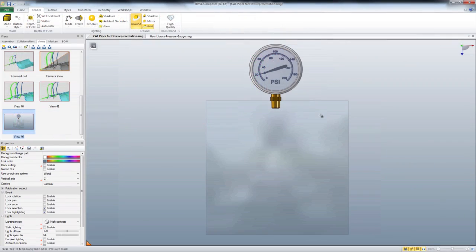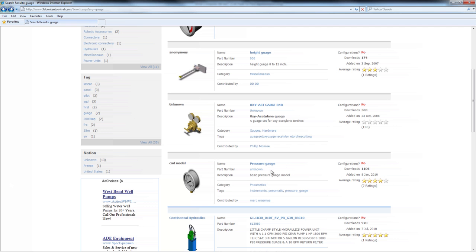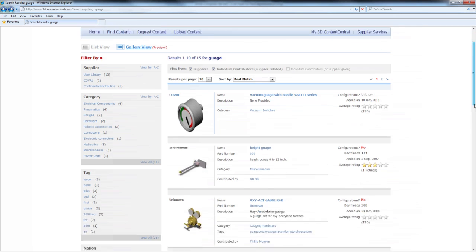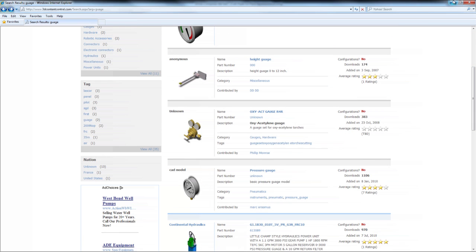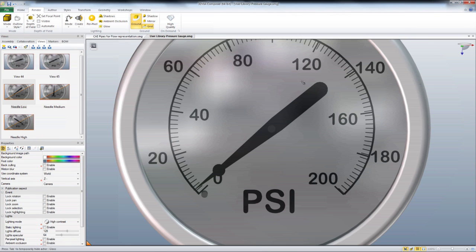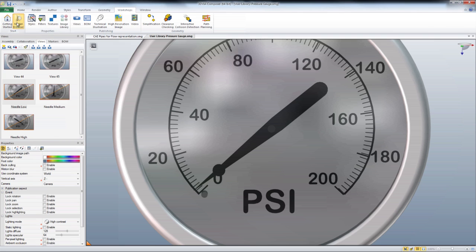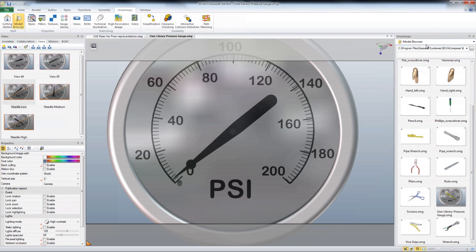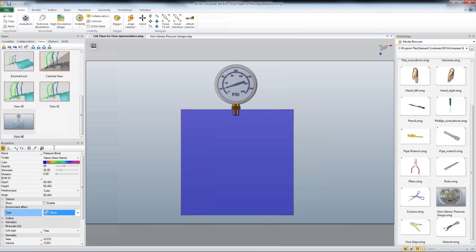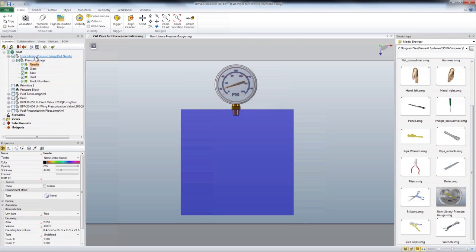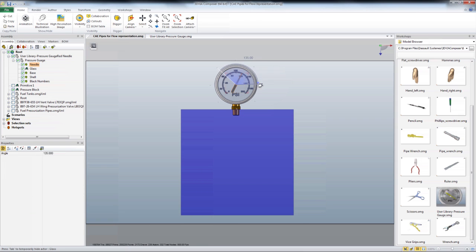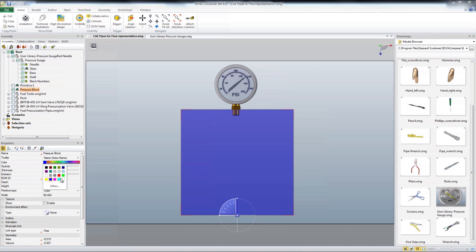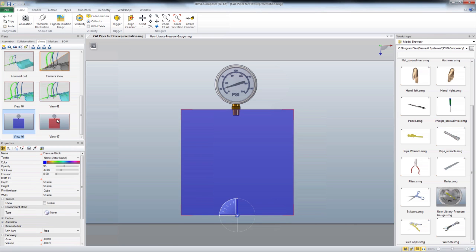The next section is to create some pressure change. I'm using a pressure gauge that I found on 3D Content Central — just typed in 'gauge', grabbed the CAD model, and imported it into Composer. I've added this gauge to my model browser so I can use it anytime. I've also created a little geometry primitive that I can change the color of, dropping in a light blue color. I've broken apart the model so I can animate the needle separately, and I'm going to rotate that up. Remember, if you go beyond 180 degrees it might go backwards, so keep that in mind. Changing the color and animating between two views is a very quick, easy way to show a pressure change.